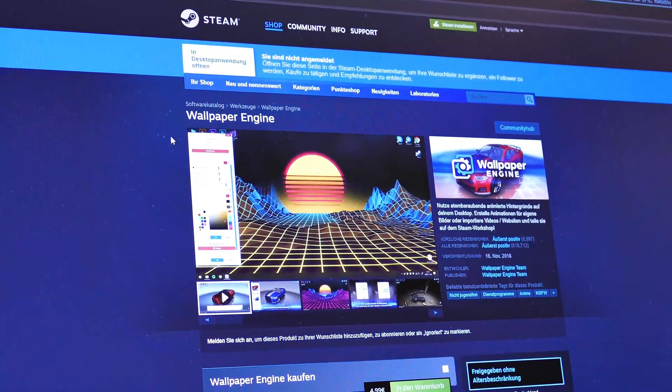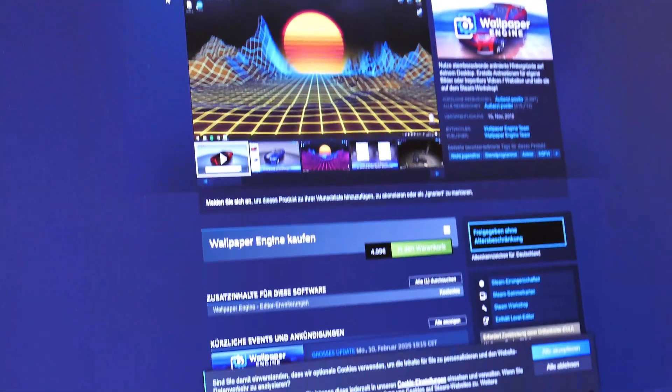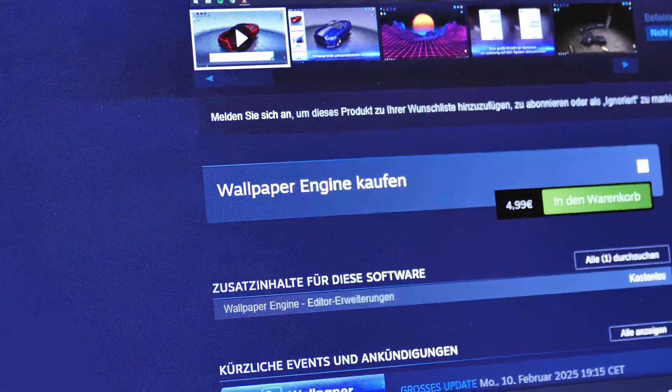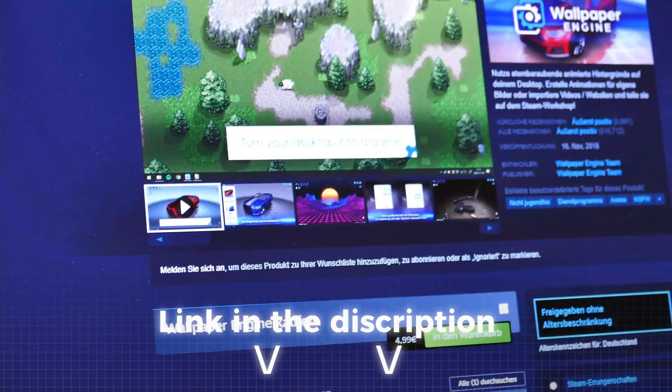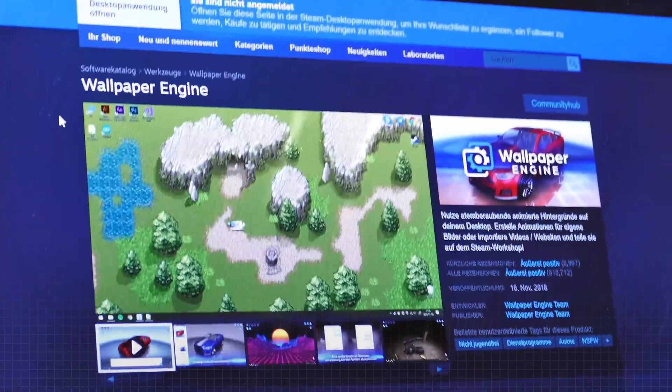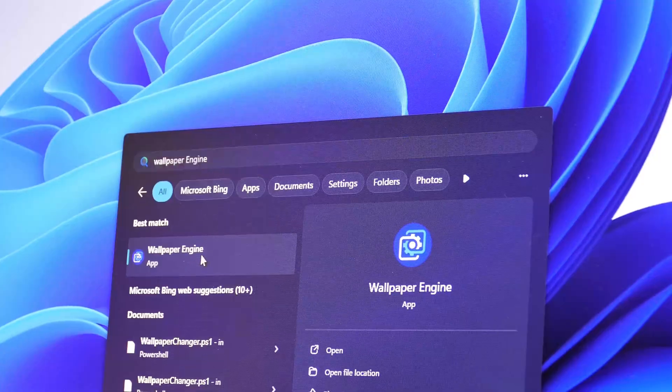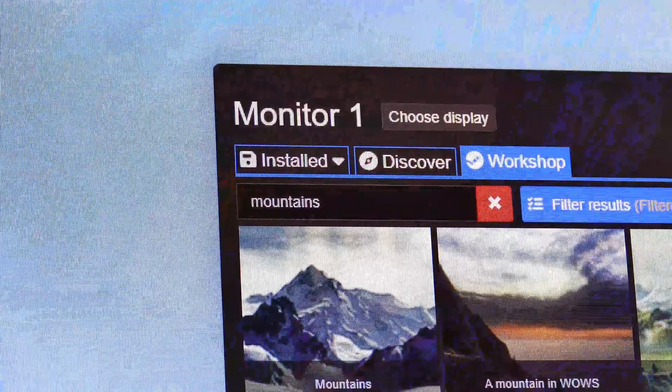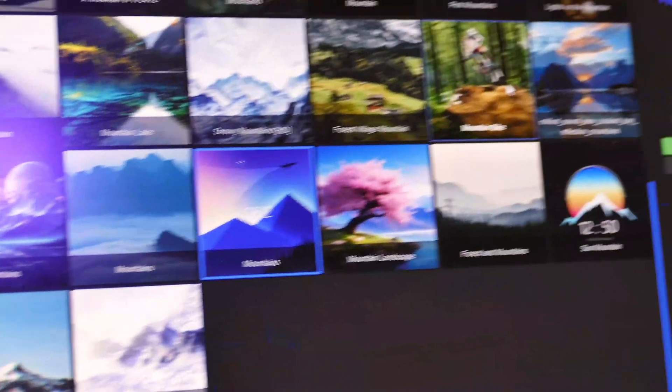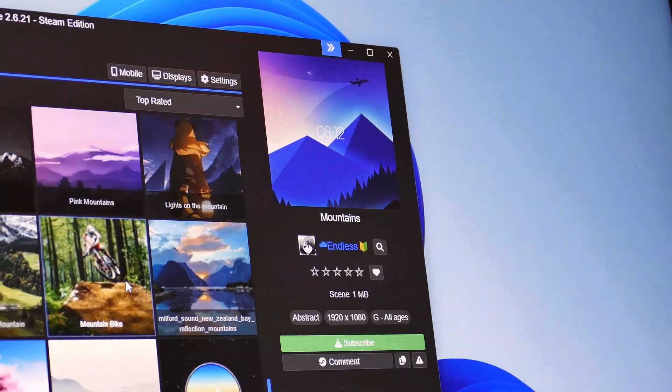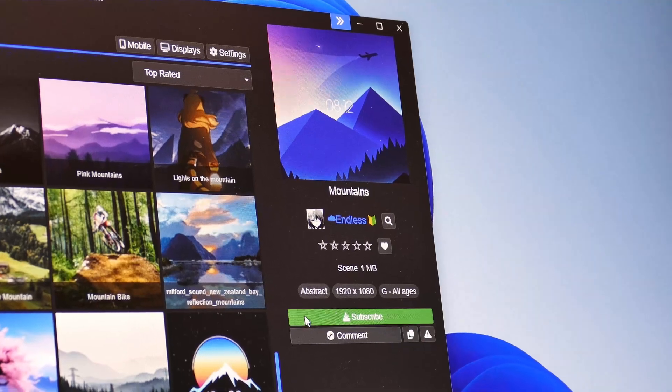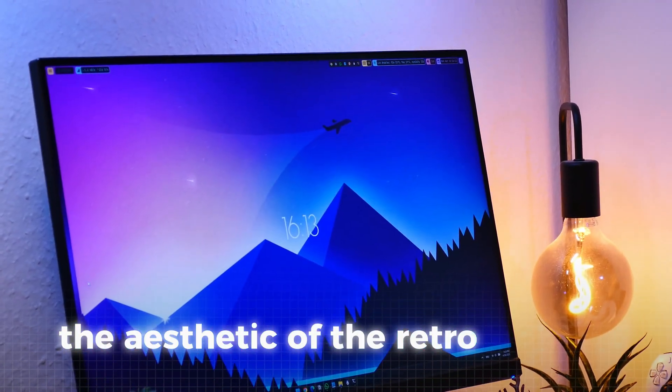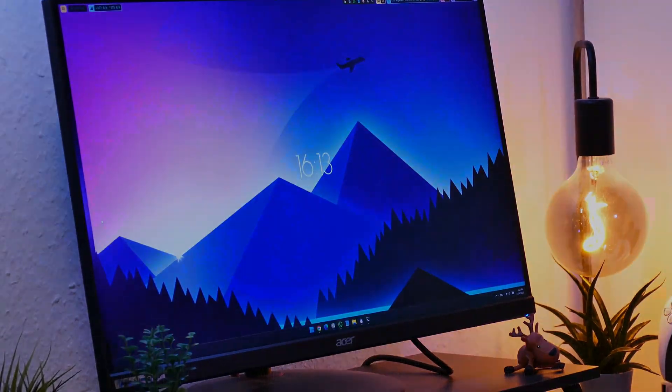Now for the wallpaper, we will keep it simple with Wallpaper Engine, a quite popular tool. Unfortunately, it costs $5, but we will also show you a free alternative later. You can get the tool from Steam with the link in the description or from our website. After the installation search of the tool and open it like this, so we can choose the wallpaper. In the app in the discovery tab search for mountains and on the second page you will find this wallpaper called mountains. Click on it and then hit subscribe to apply it. This wallpaper matches perfectly the aesthetic of the retro taskbar and looks really amazing.